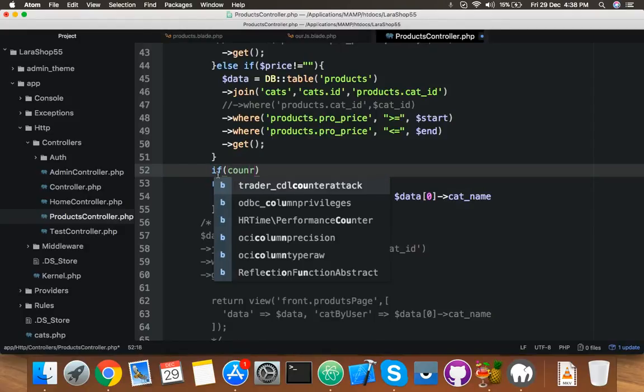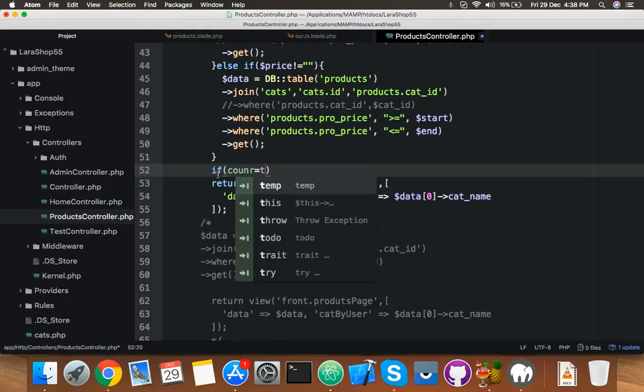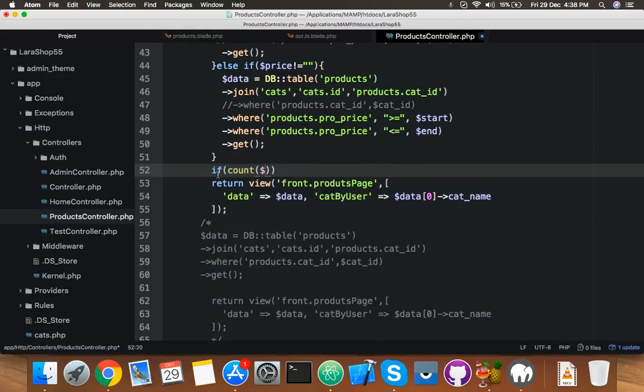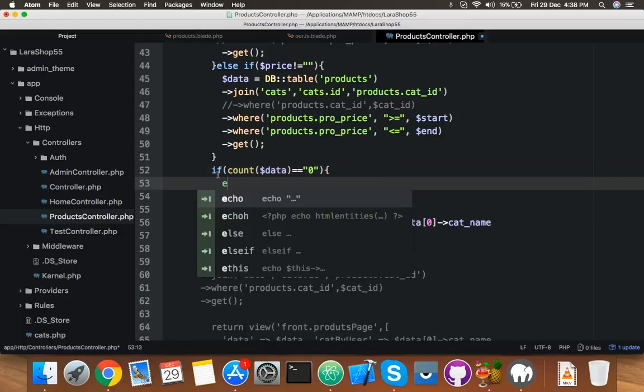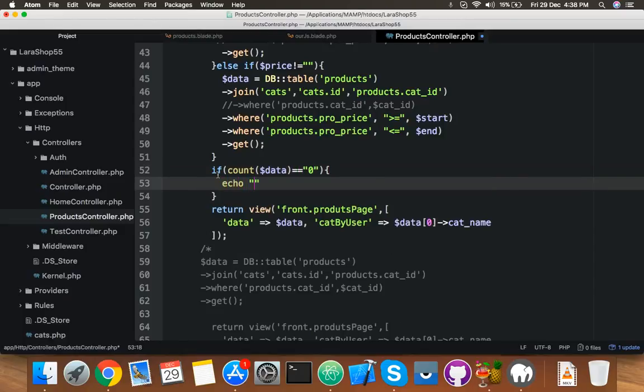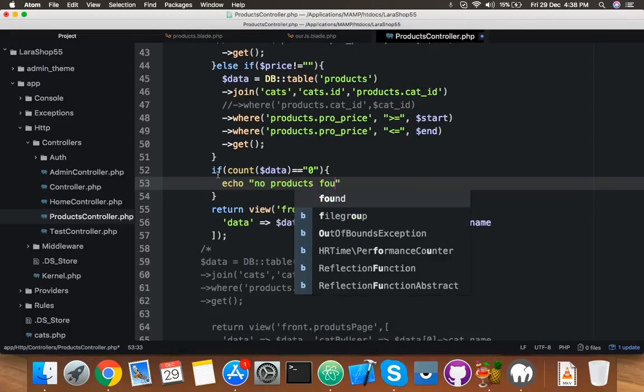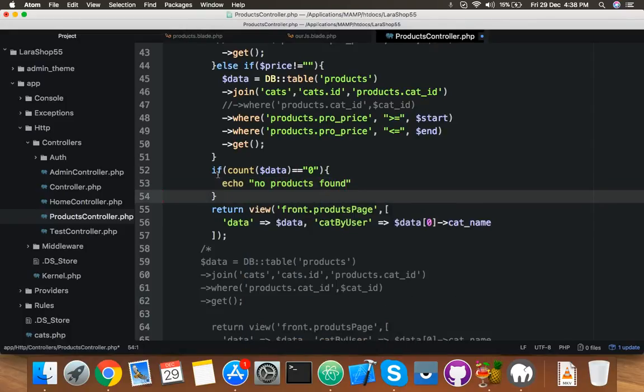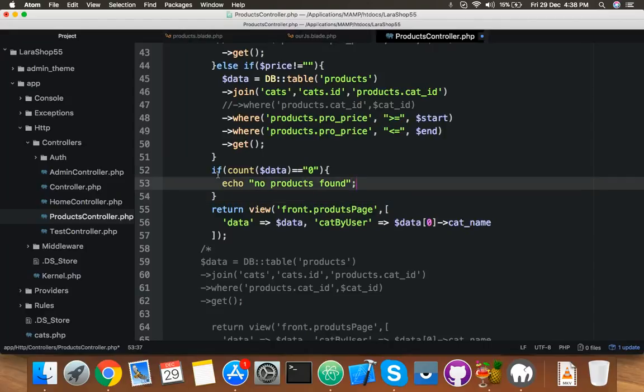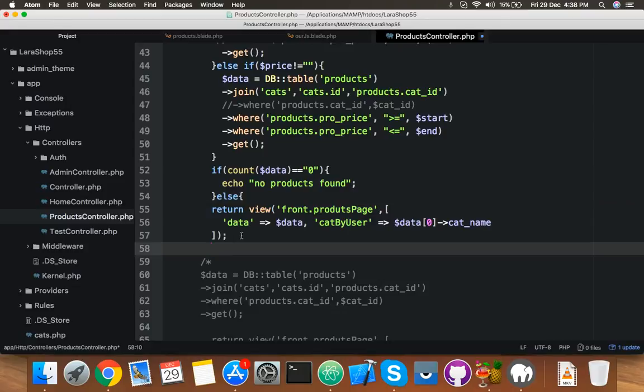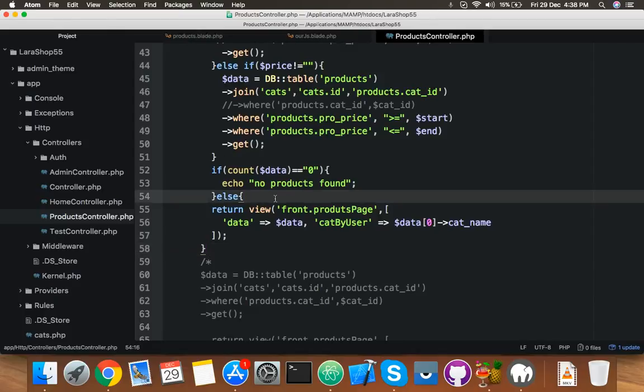We'll call count of $data. If it equals to zero, then you will say 'no products found.' You can add any custom error message, completely clear. And the else part, you can display this.